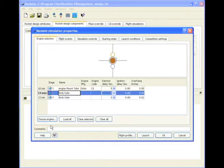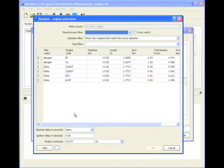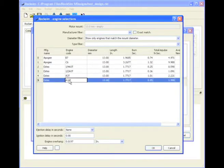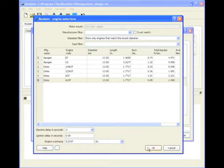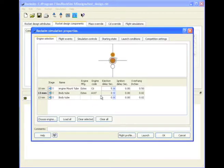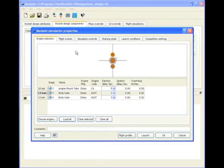And then for the pods, we'll go with an A10-3. And click load all. And it loads that extra engine in that side.